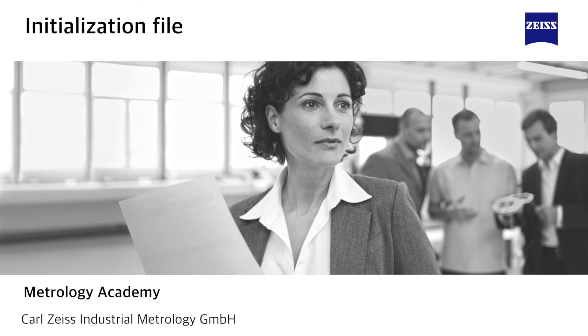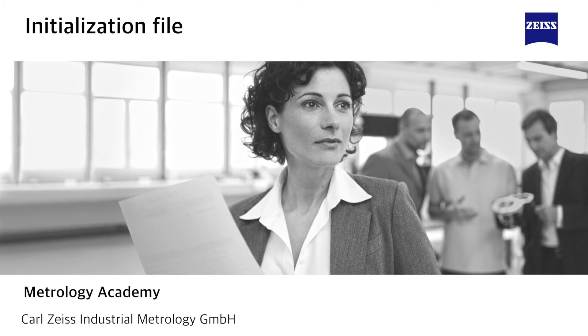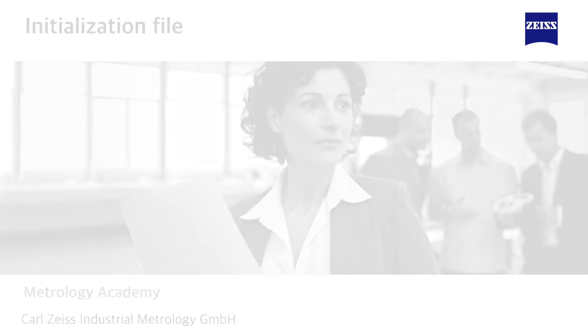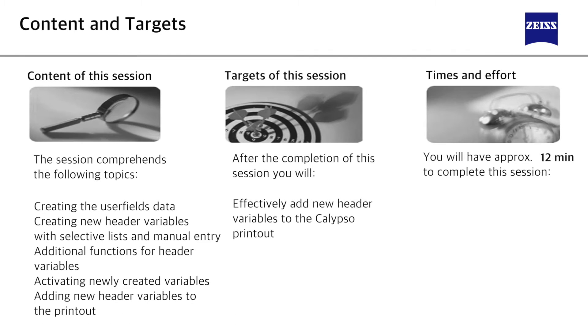Hello, my name is Josh Smokovits and I would like to welcome you to Zeiss Metrology Academy. In this tutorial we will introduce the user fields initialization file and how to create custom header variables.